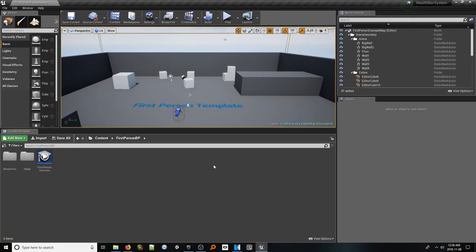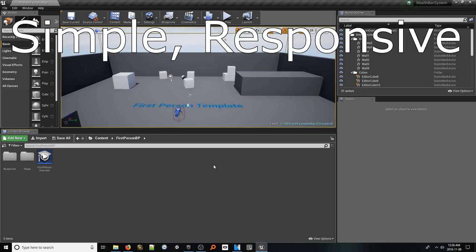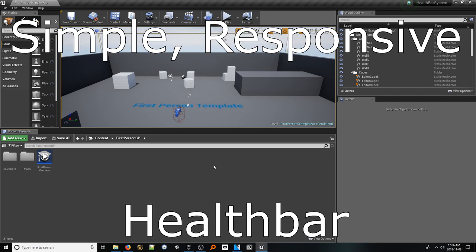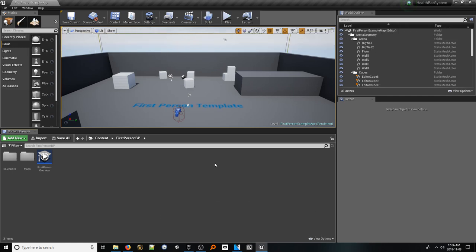Hello everyone and welcome to an Unreal Engine 4 tutorial on creating a simple yet responsive health bar system. Let's jump on in. The first step in our plan is to create the actual UI to represent our health bar.